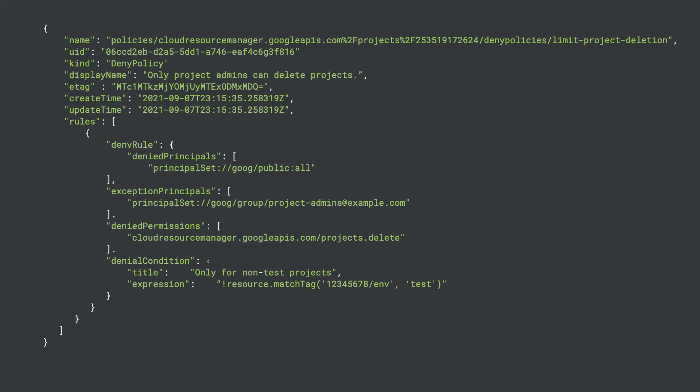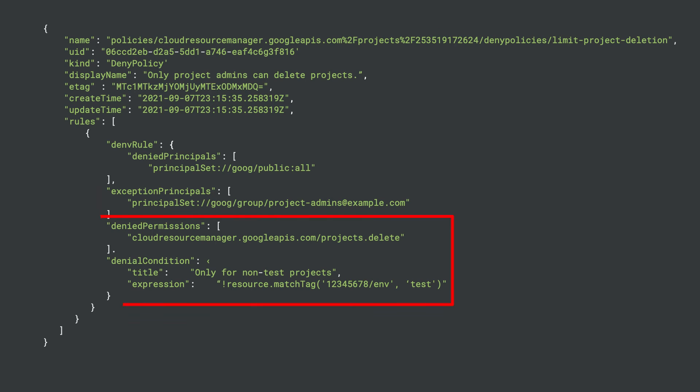IAM policies include deny rules that complement allow rules. Deny rules are made of the users who will be denied permissions, shown as denied principles here. Users who will not be denied by this rule, shown as exception principles here. The permissions which are denied and the conditions when this rule will be applied. The metadata that goes with deny rules also contains many other important bits of information that you may use. See our IAM documentation for the current types of metadata used.